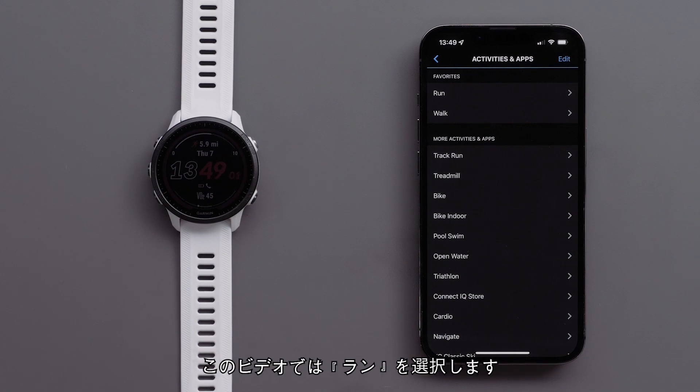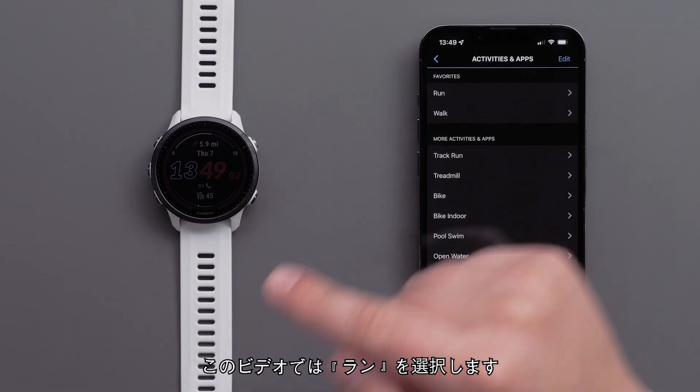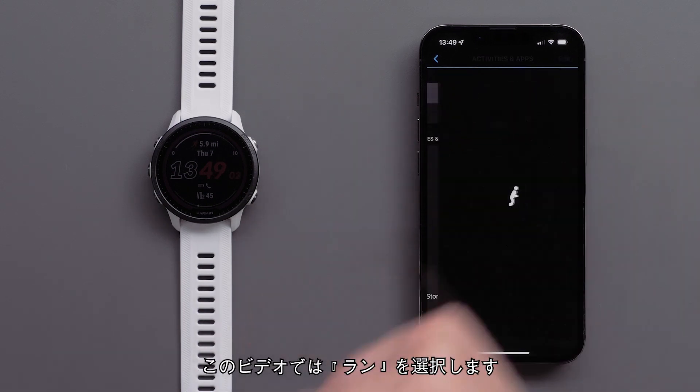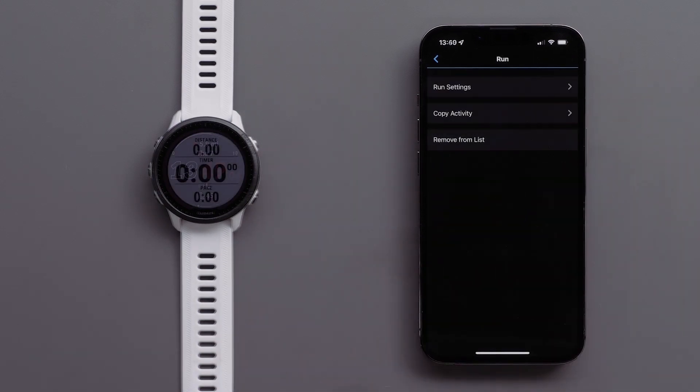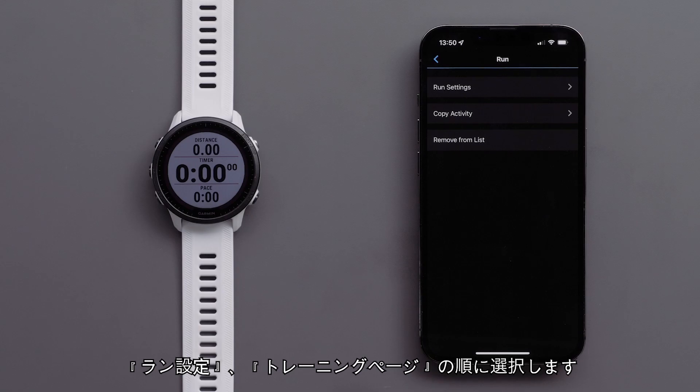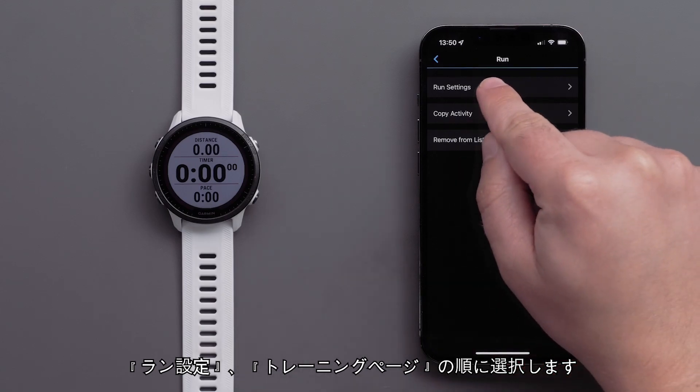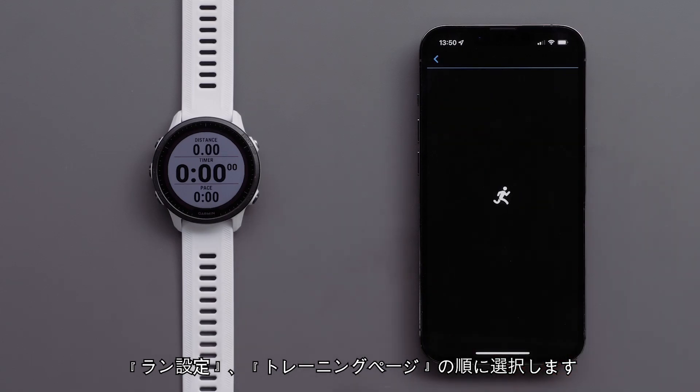For this video, we will customize the Run profile. Touch Run Settings, followed by Data Screens.